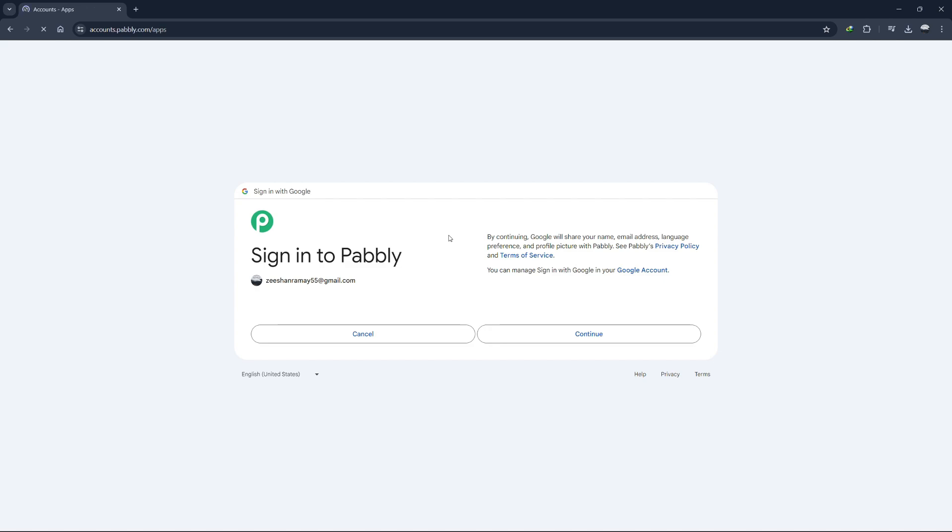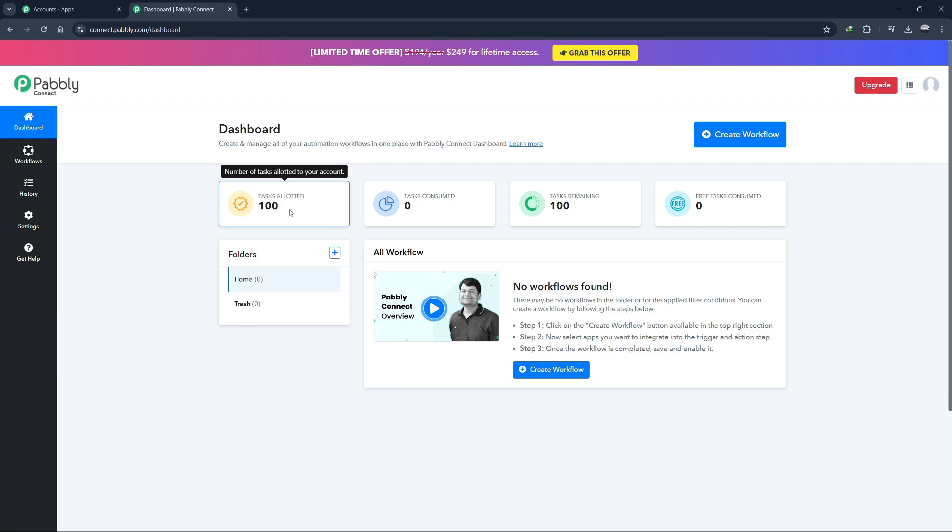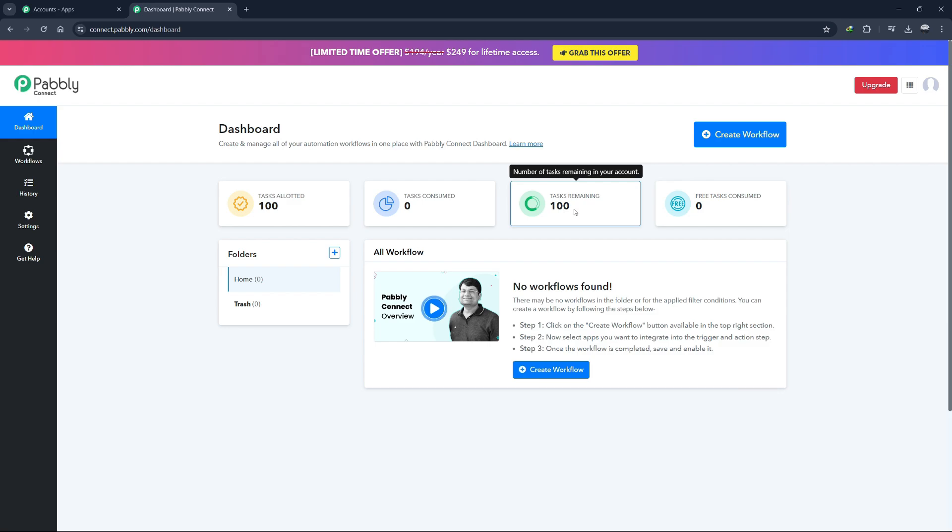Once you log in, you'll be taken to the Pabbly Connect dashboard. Here, you can see all the tasks allocated to you. For example, you might see that you have 55,000 tasks in total with 2,700 tasks already consumed, leaving you with a certain number of free tasks.